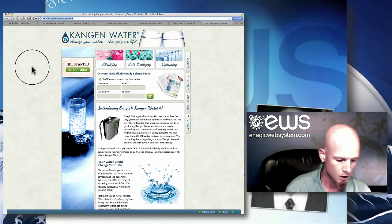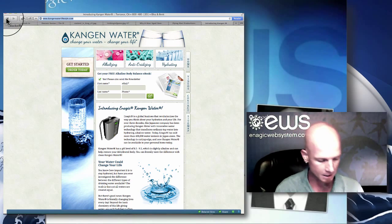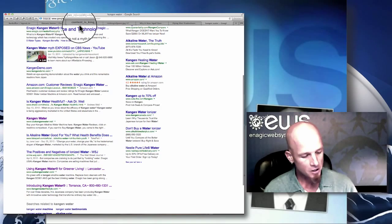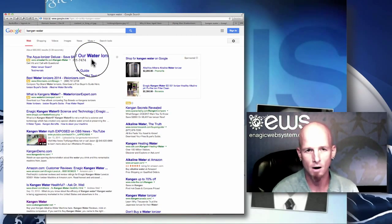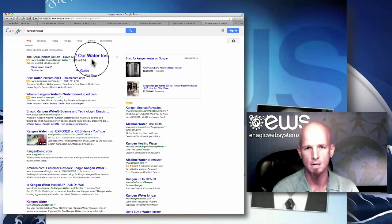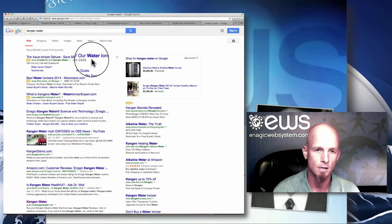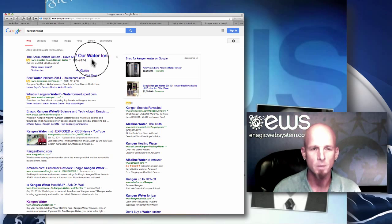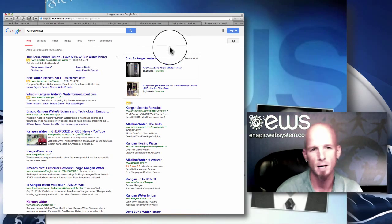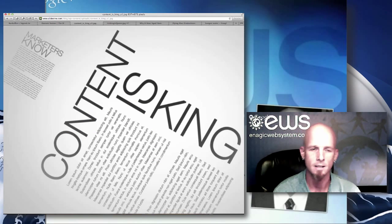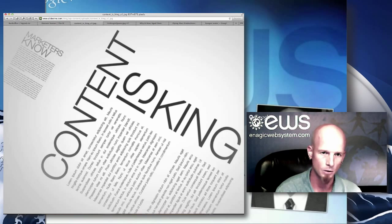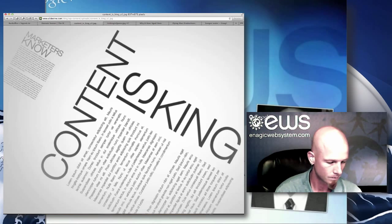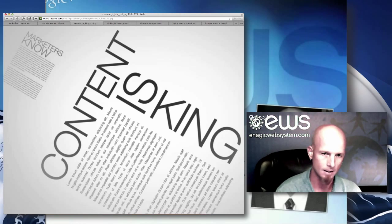Eventually I encourage all of you to get a blog to master this content king aspect. Keywords — like kangen water, kangen, Enagic, alkaline water, ionized water — research keywords involved in our industry and write about them. Put them in your article in a few different spots and maybe hotlink a keyword once or twice to your EWS websites. These things really help your content get ranked.